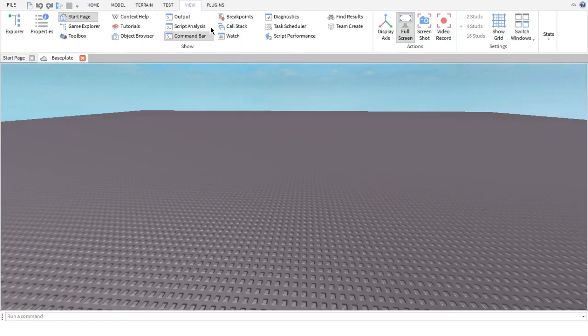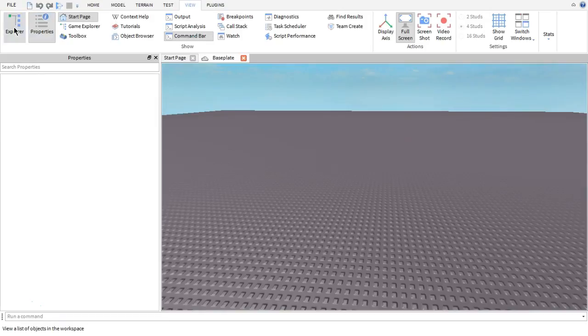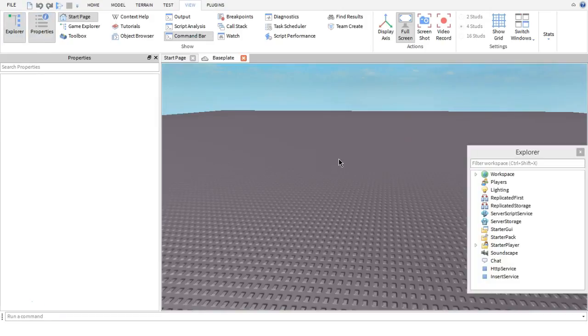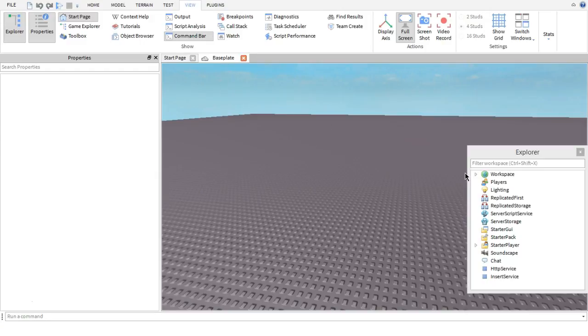Alright, so before we start, you need to have your properties menu and your explorer menu open. After that, you have to go here, you have to click play or F5.